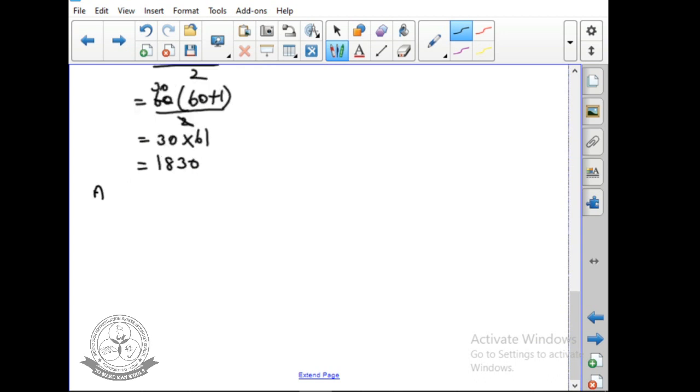The answer is 1830. So here we do not need to use AP or GP — that is why these series are called special series.